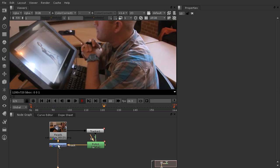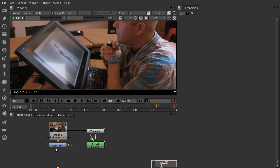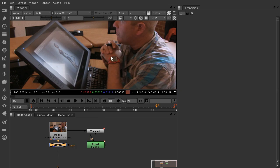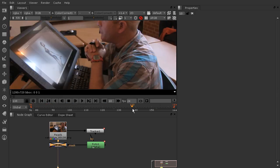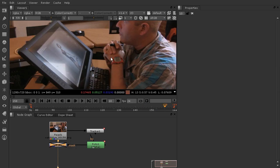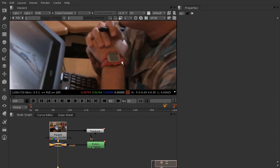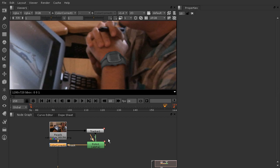I added a color correction to desaturate it. If you select the color correction node and hit D to disable it, you can see it gets a little X through it and the color correction goes away, revealing the original color. That's something you might use tracking for — to desaturate something over time. But that's not what this lesson is about. This lesson is about smoothing out your track.